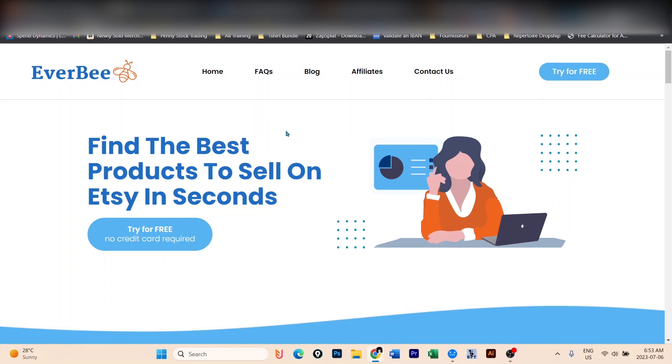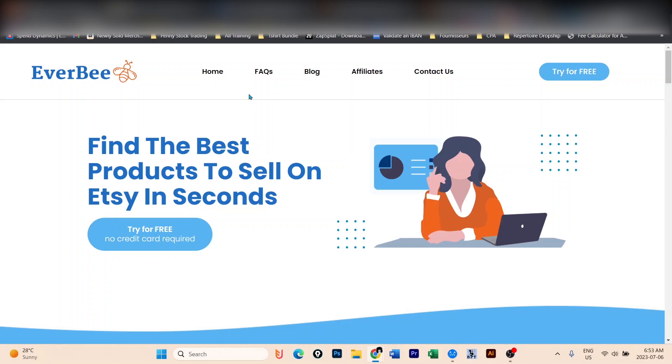Step one for you is to go in the description below, find the Everbee link and try it for free. Yes, they have a free trial. You can try it for free using the link below, and if at some point you find it useful for your business, you will be able to upgrade.